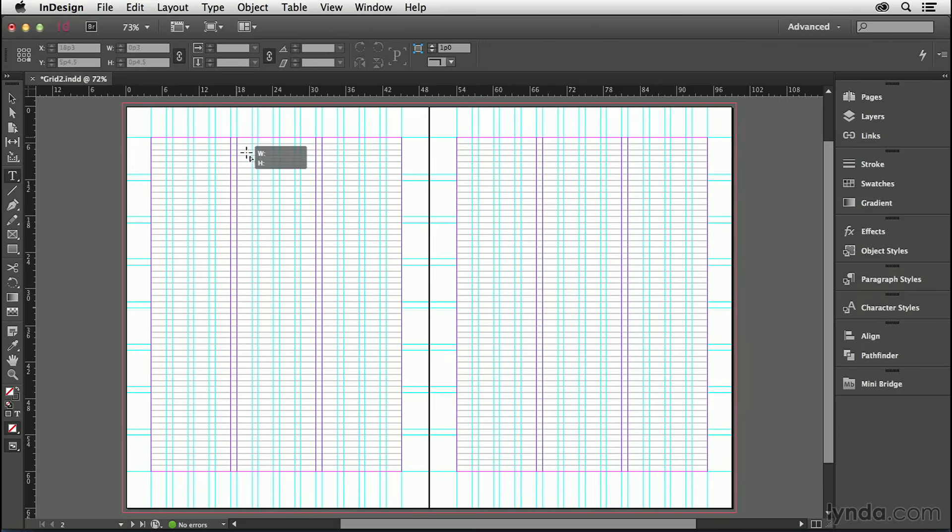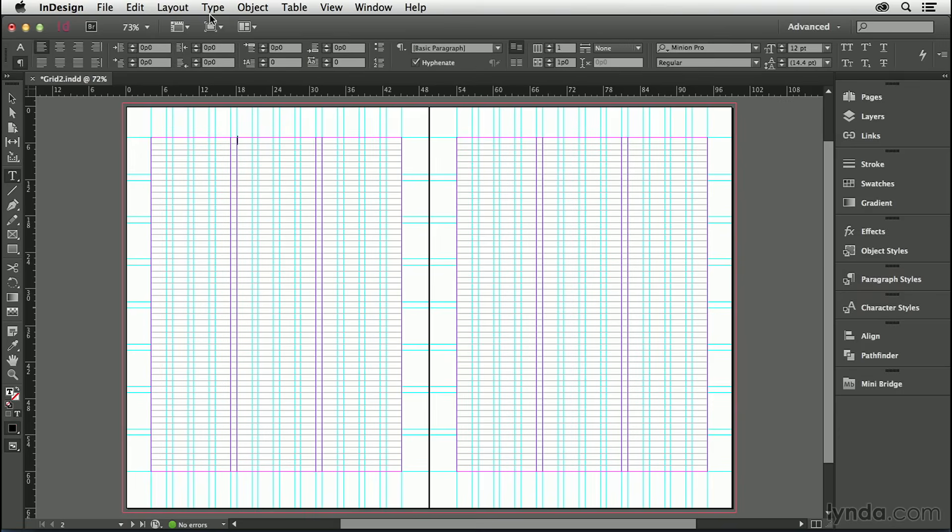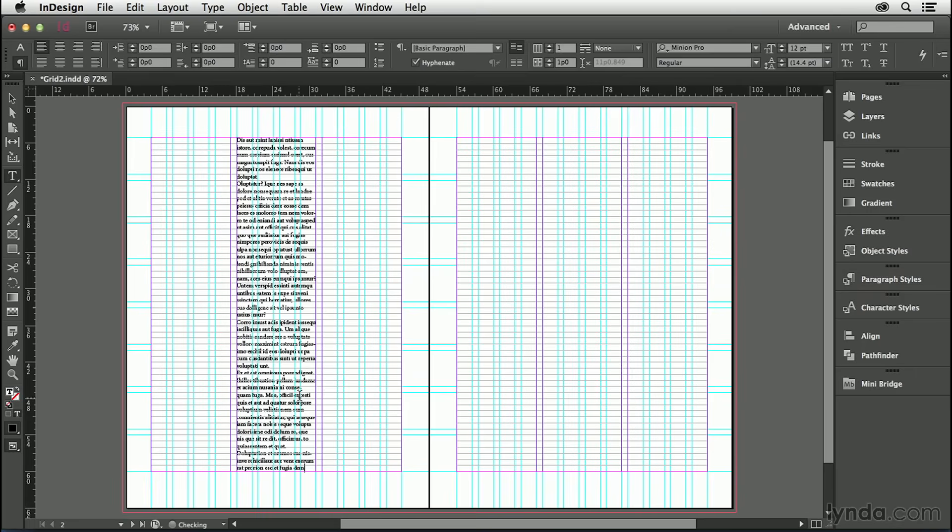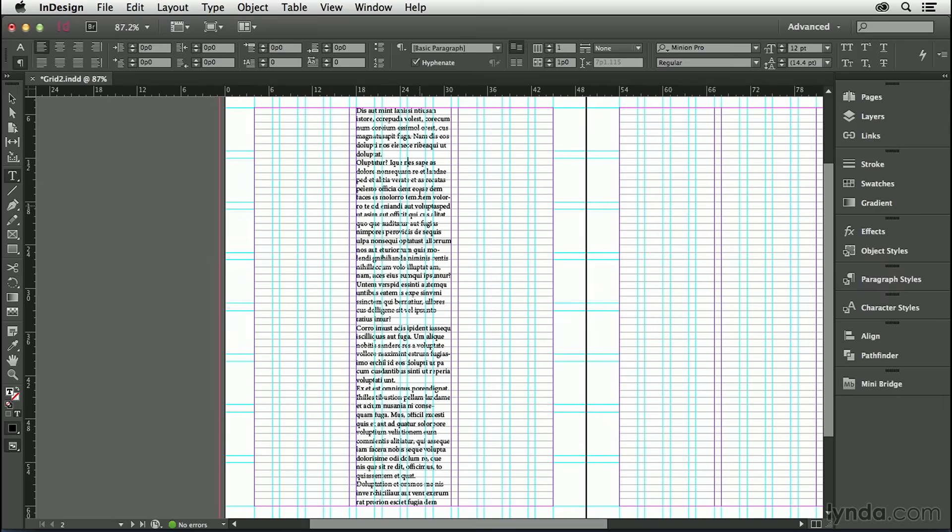I'm going to draw a single column and fill it with placeholder text. I'll use this to experiment with my body text. I'll highlight that text.